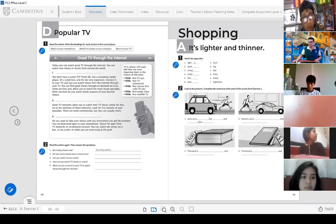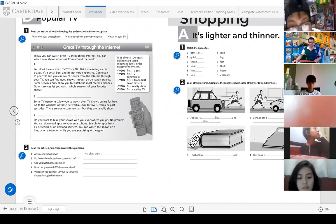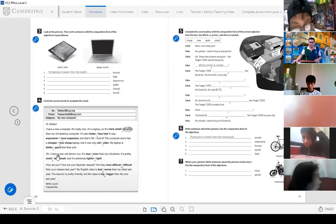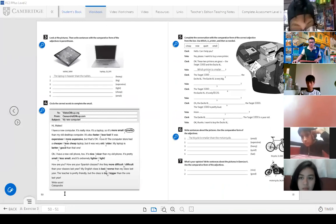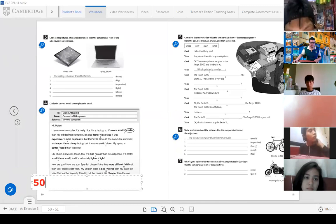We're going to work on this part. In the previous class we were also doing these activities. Now let's go to page number 50. We have the same page numbering. For me, this is page 50. What page is it for you? Is it also 50? Do you have a different numbering?